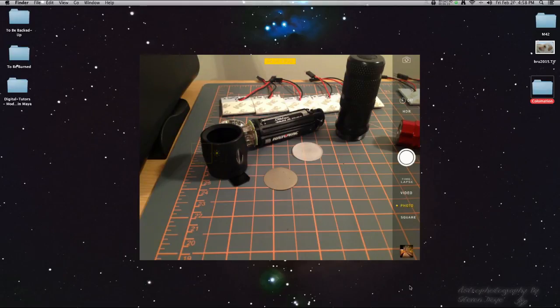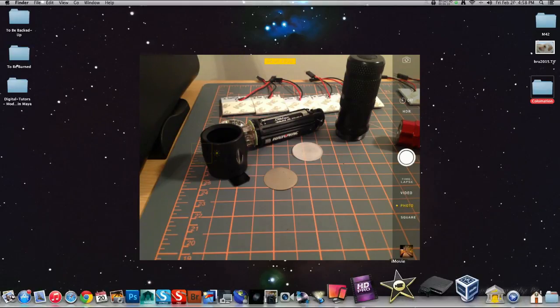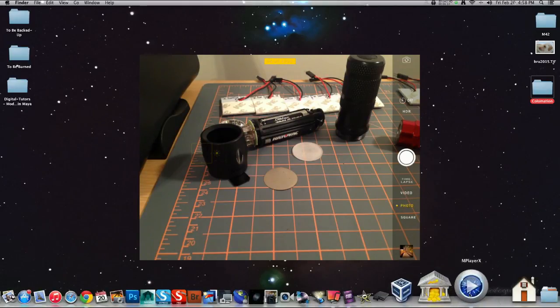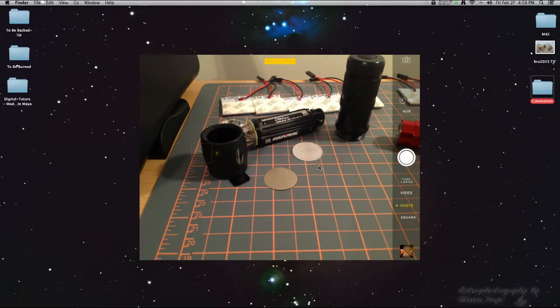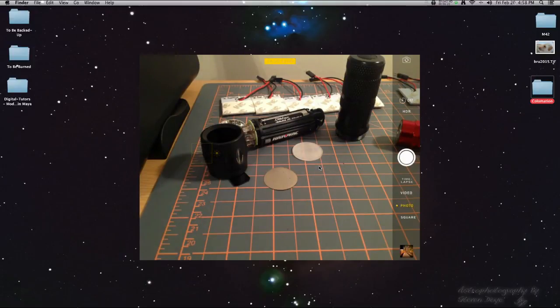There you have it. The artificial star ordered from Hubble Optics. They also have an eBay site you can order from as well. Thanks for watching.